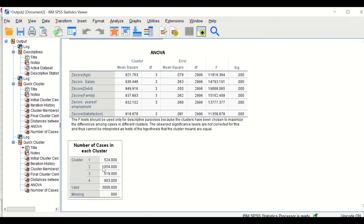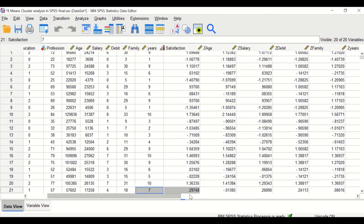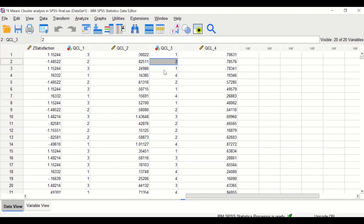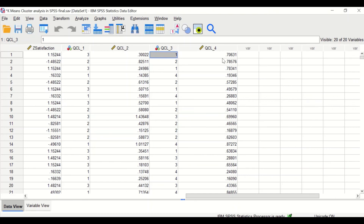Moving to the variable view, when we have four clusters, it shows that client number one is assigned to cluster one, client two is assigned to cluster two, client three to cluster one, and client four to cluster four, and so on. It also shows how far each client is from the cluster mean — client one in cluster one is 0.7 from the mean, and client two in cluster two is 0.78 from the center.